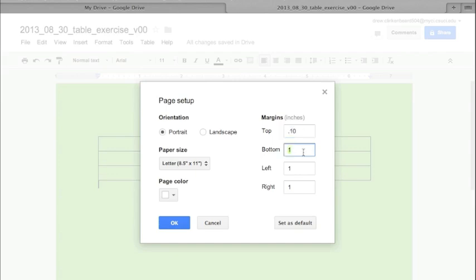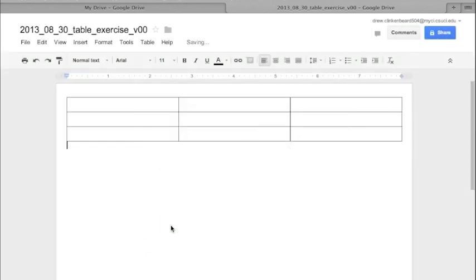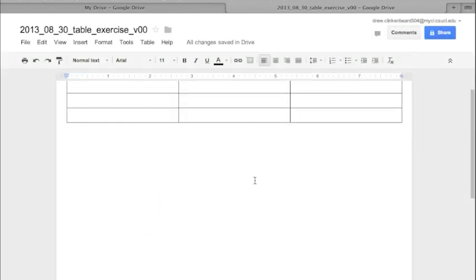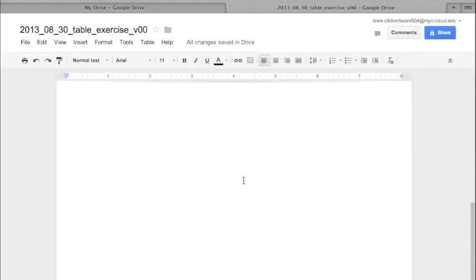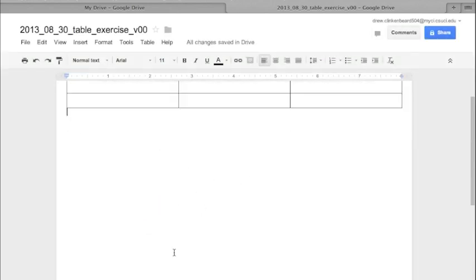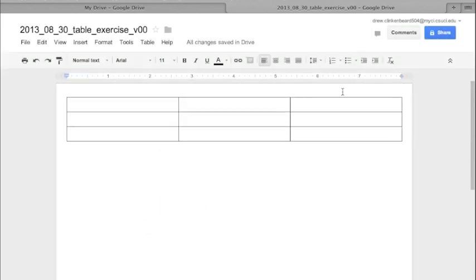Now when we click OK, we can see that it sort of changed things. You can't really tell what's happened at the bottom, but you can see how the table has shifted to match that change in margin. This is handy if your professor wants a particular margin size.